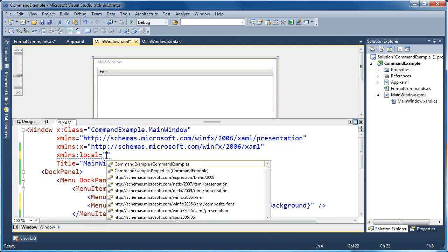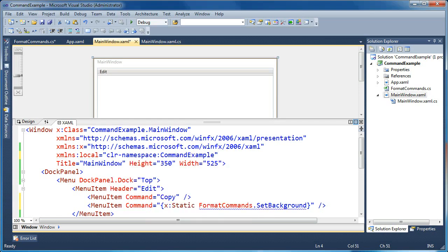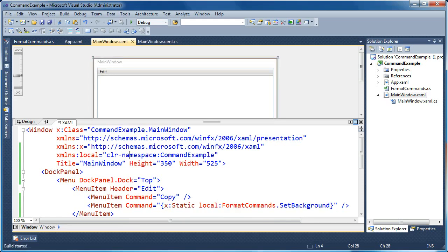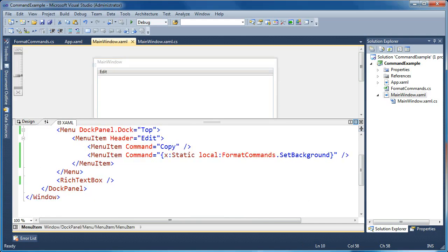We'll add an XML namespace alias by saying xmlns:local, pointing it to our own project namespace — in this case, CommandExample. Now we have a namespace alias called local, and we can prefix types with it. So now we say local:FormatCommands.SetBackground. Once we save and build, Visual Studio can find it, the blue underline goes away, and it's happy knowing where that command is defined.